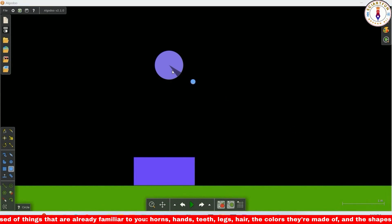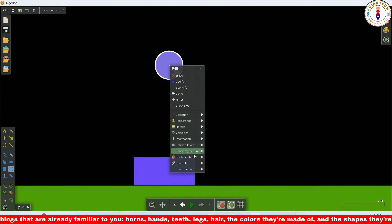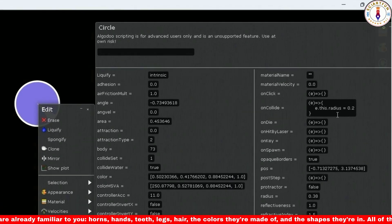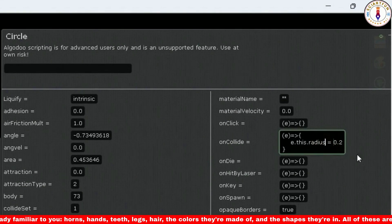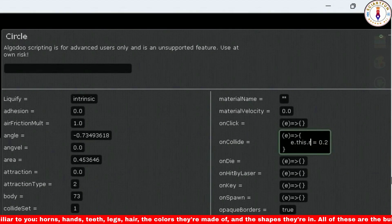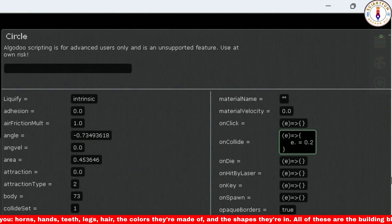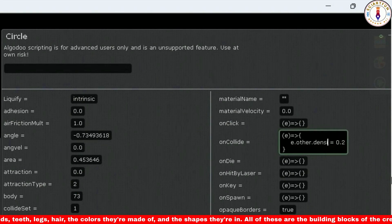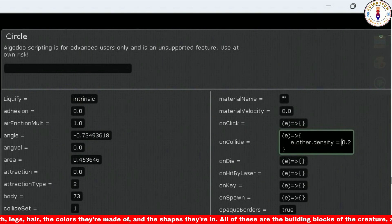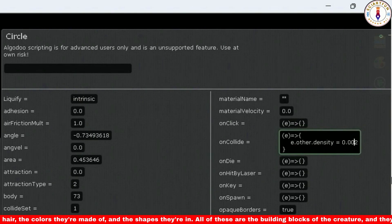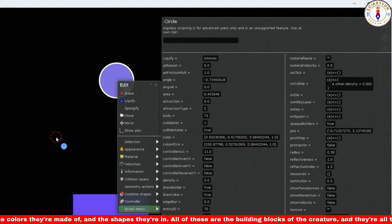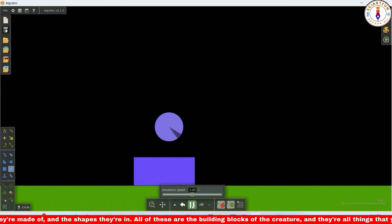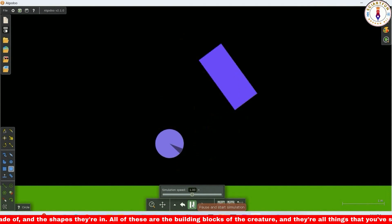In our third example, I want to change the density of the rectangle when the circle collides with it. For this purpose, you have to use e.other instead of e.this, because this time I want to change the density of another object with this circle. Now drop the circle. The rectangle's density changes and it flies in the air.